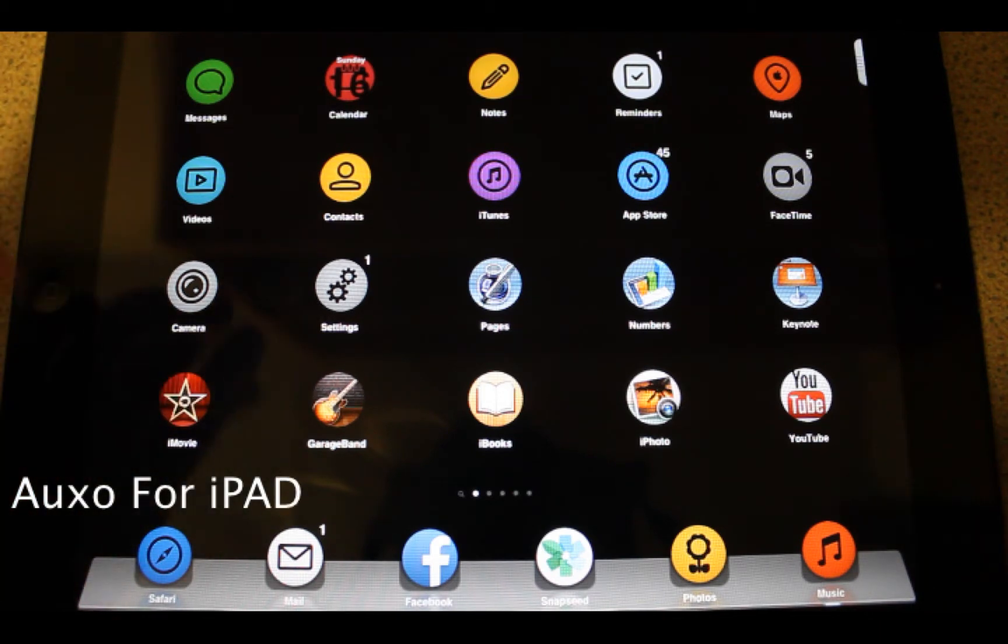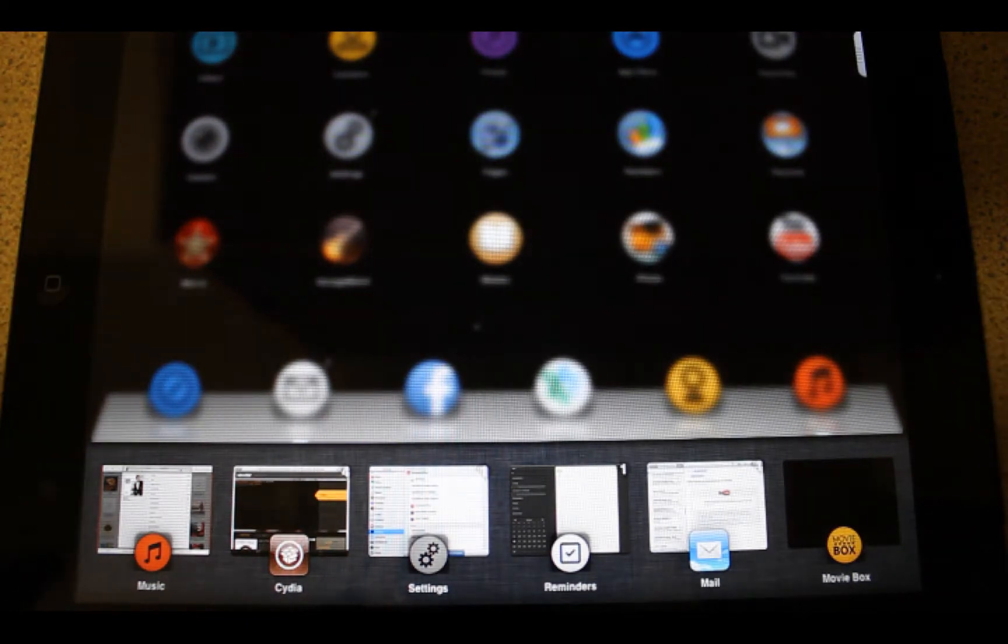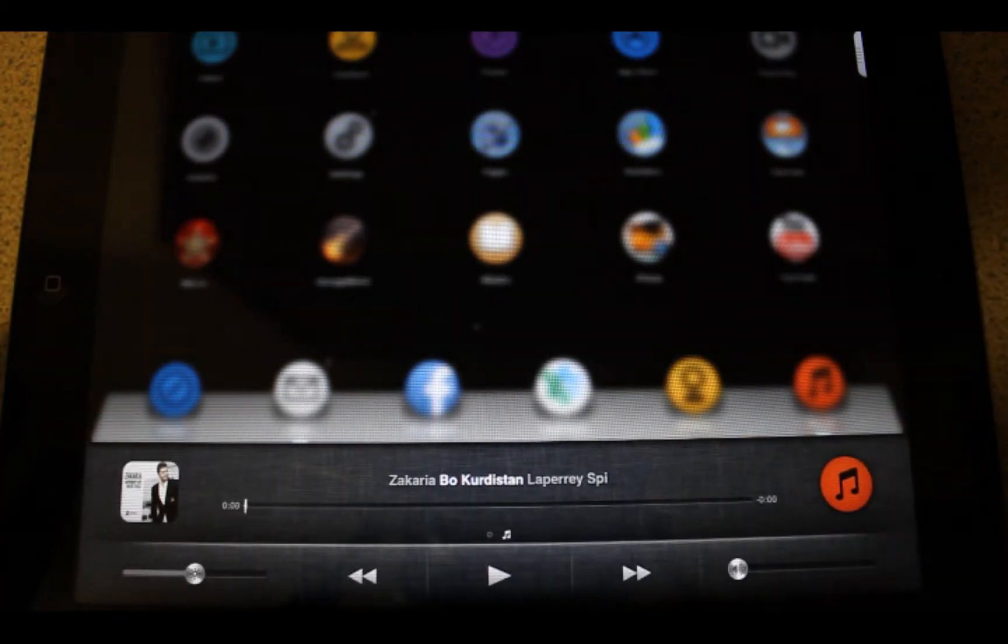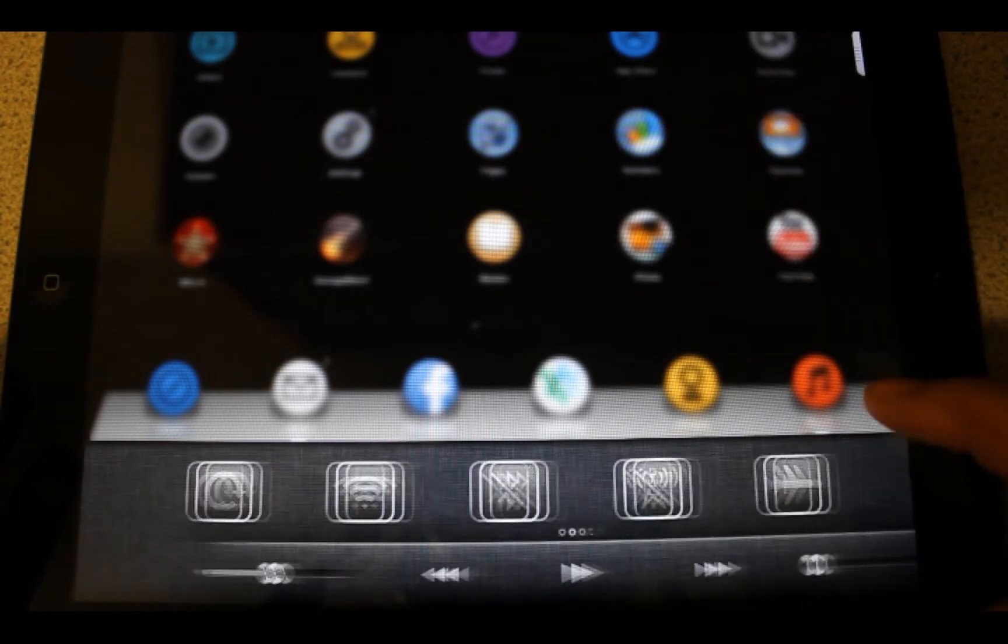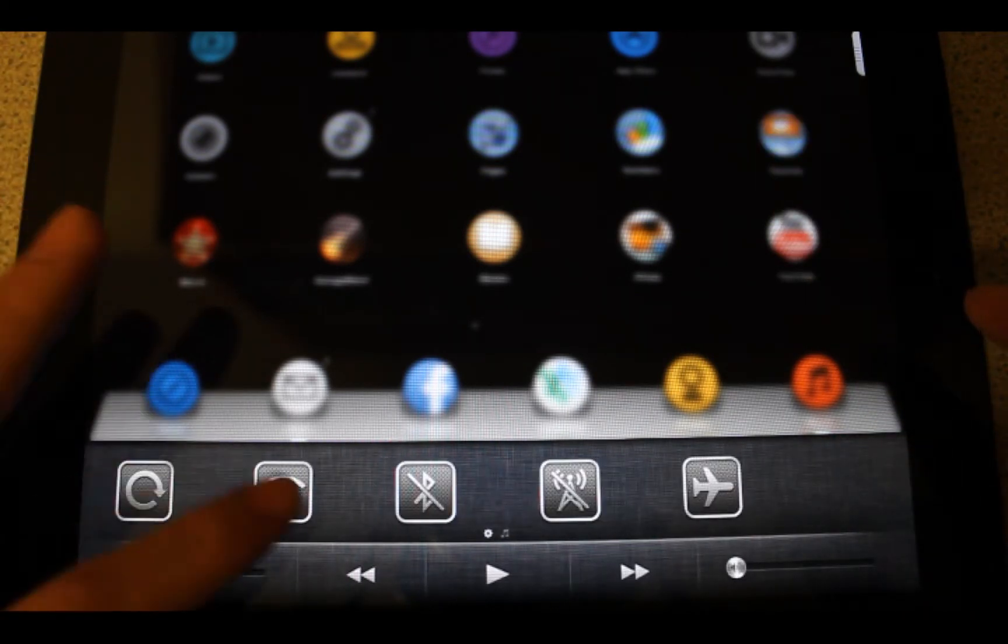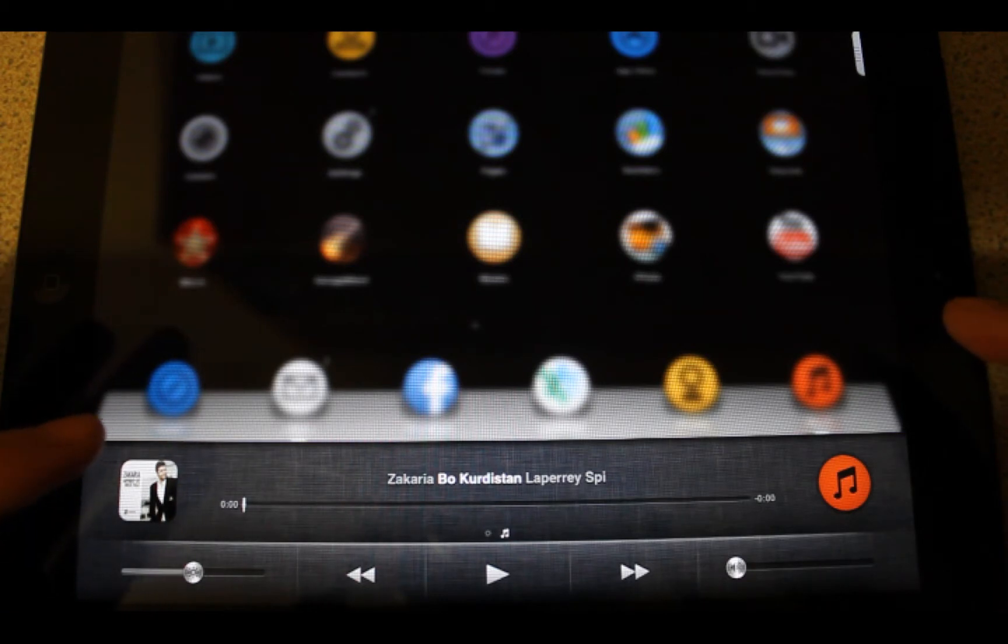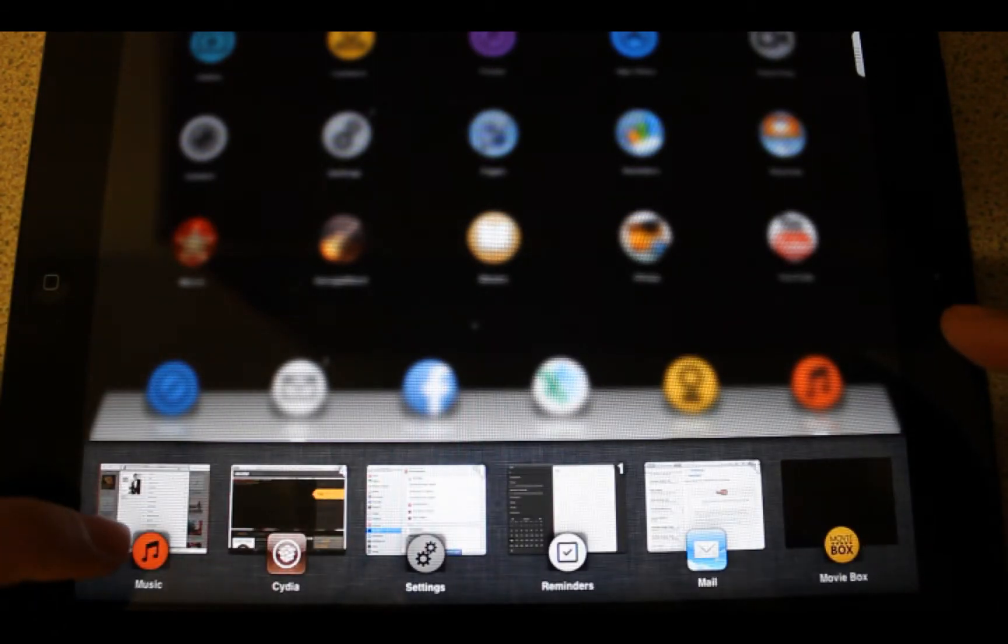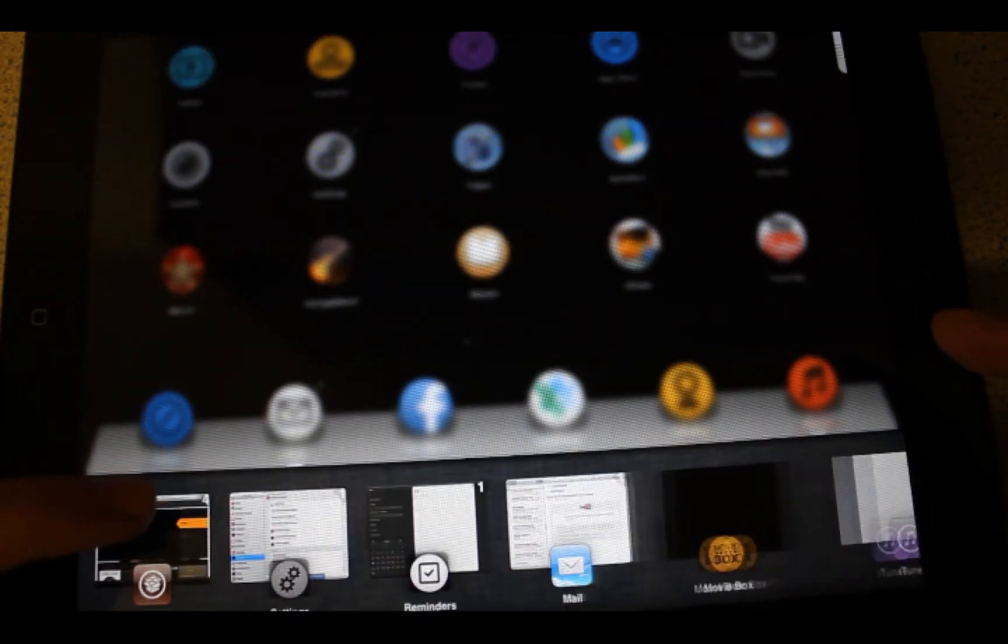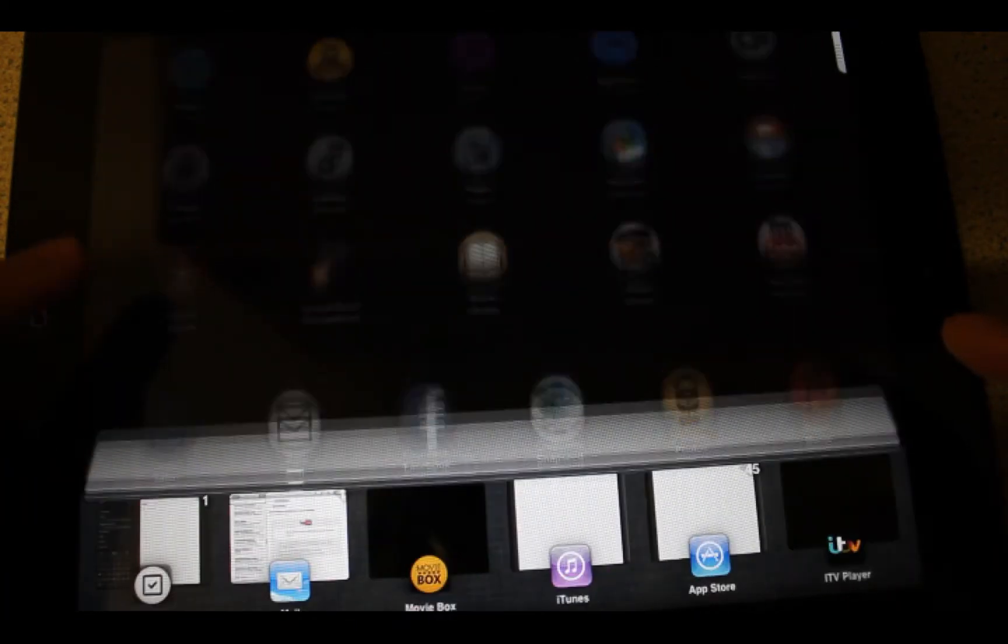And finally, Auxo team brought Auxo for iPad. As you can see, this is Auxo. You have got widgets, some triggers for Wi-Fi, Bluetooth and airplane mode. And you have got your music player, as well as apps. You can remove apps just by swiping them down. So easy.